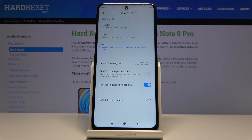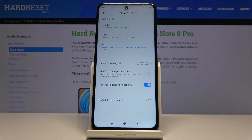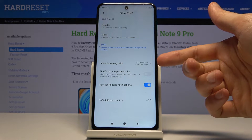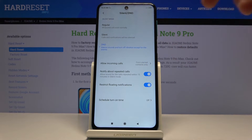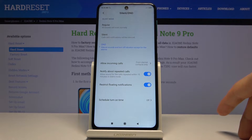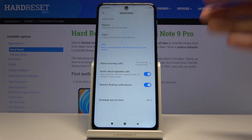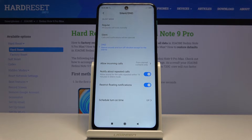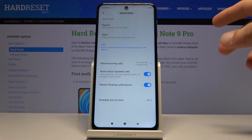Below that you have 'Notify about repeated calls.' This allows you to receive a call even if the person calling isn't included in your allowed list. If you have this on and that person calls you twice within a 15-minute period, you will be notified. It's a good way to get notified about emergencies — in those situations people typically call multiple times in quick succession — so it's a really good option to have enabled just in case.